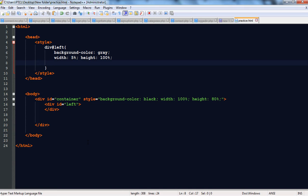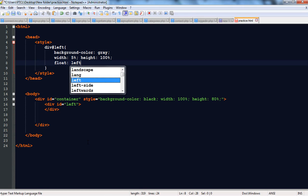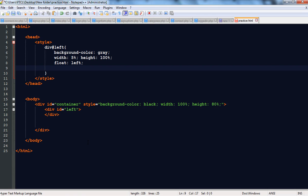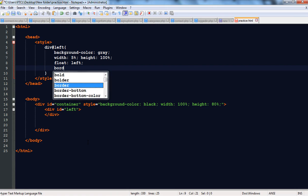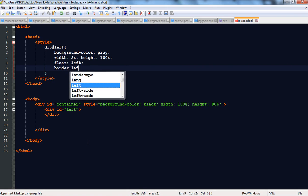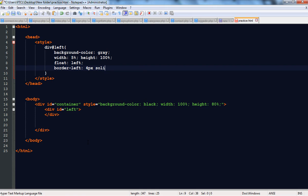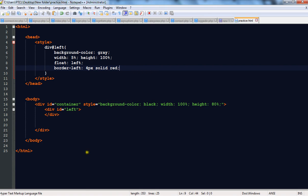We got our left div. Now we are going to make a border. First we are going to set the float aligned to the left side — so it is automatically on the left side but we are going to mention it here. Float equal to left means aligned to the left side, and border-left is equal to 4px solid red. Let's check it — you can see the border.